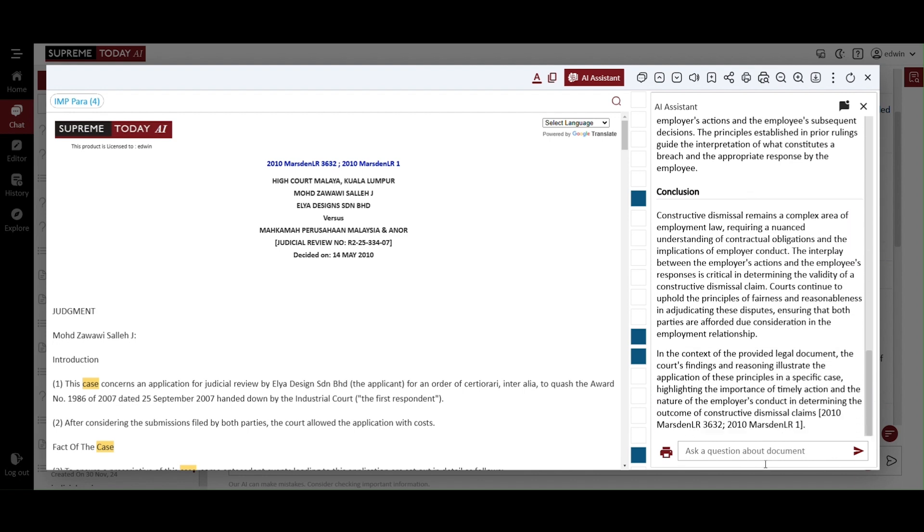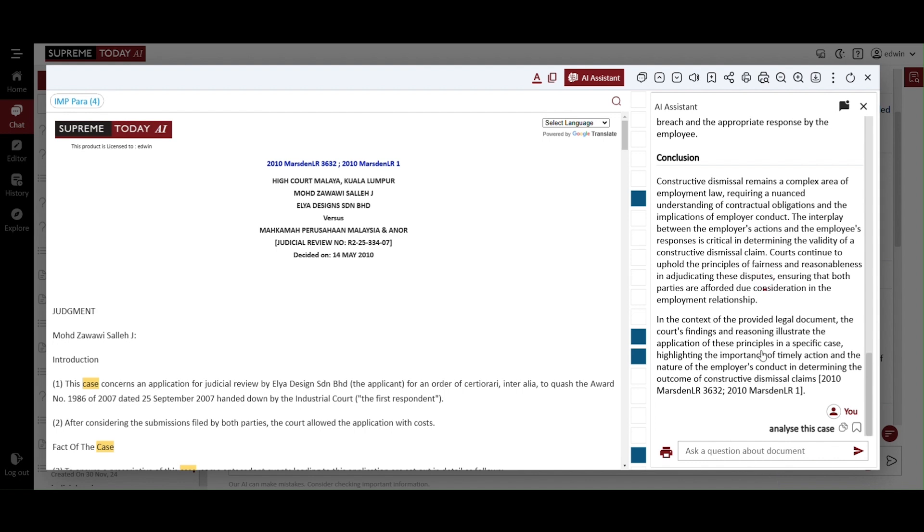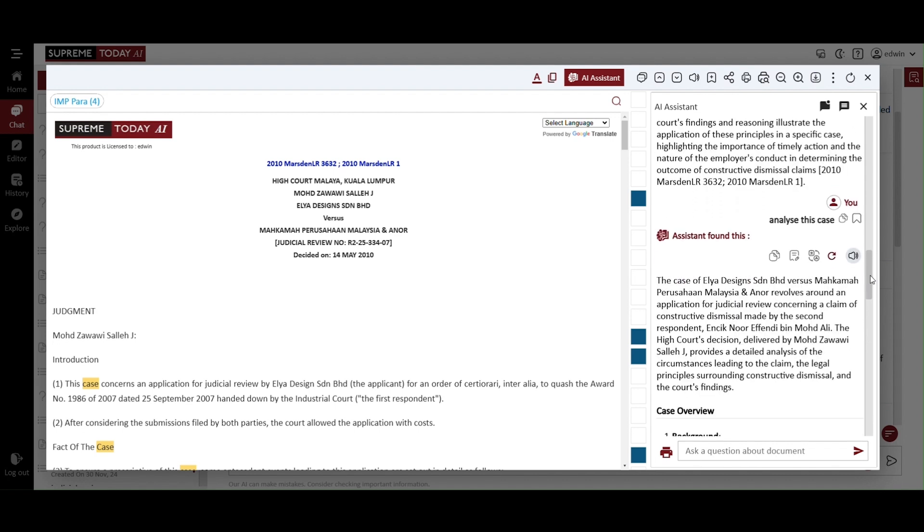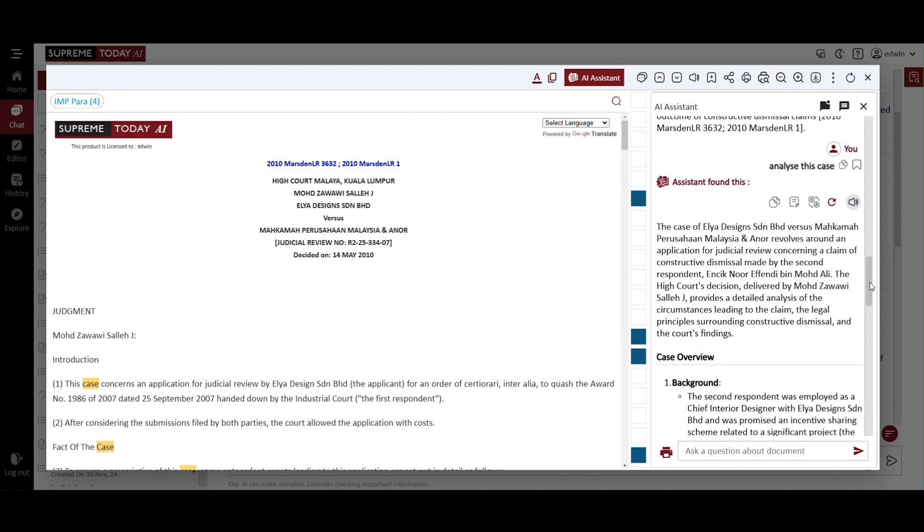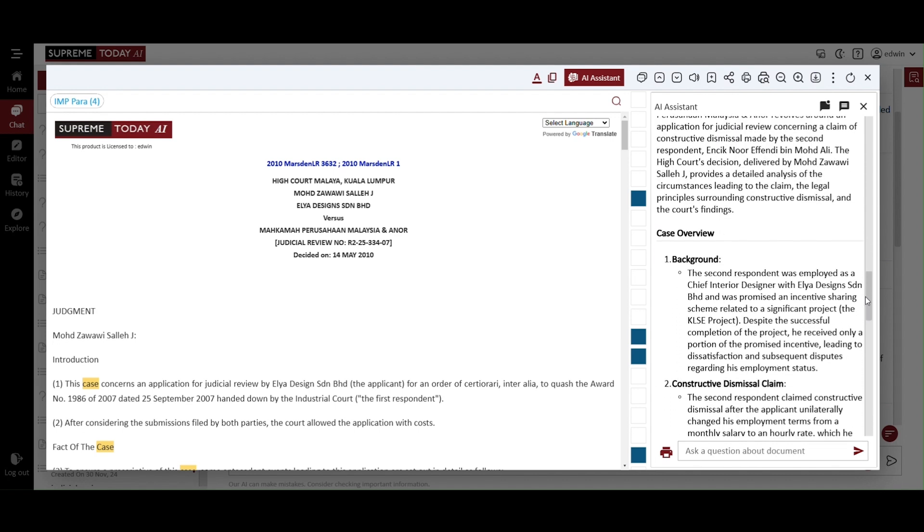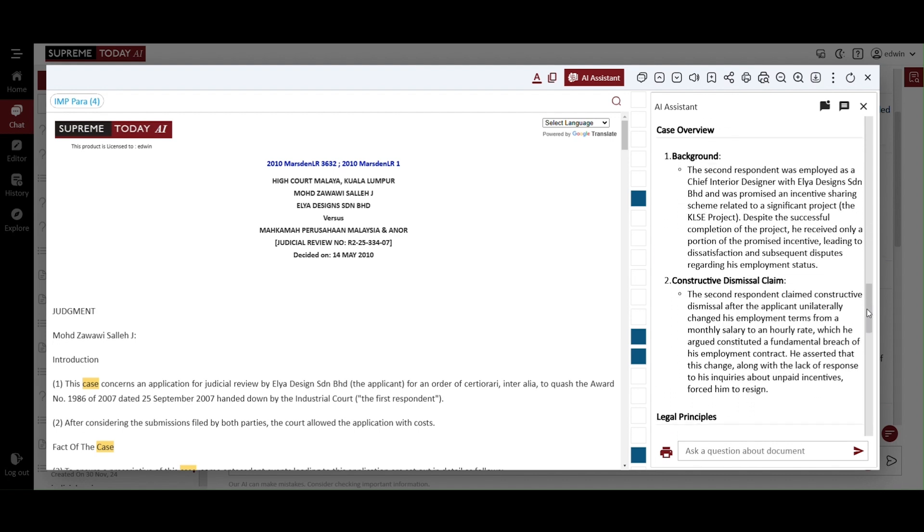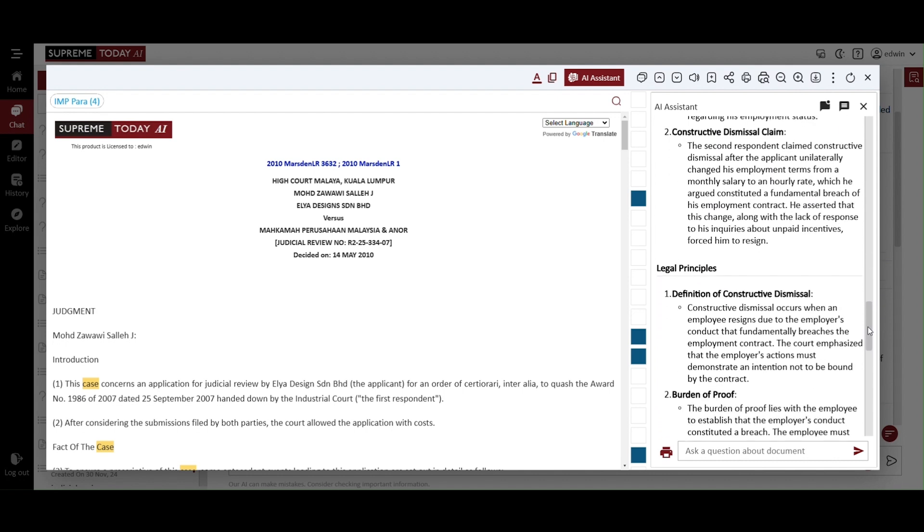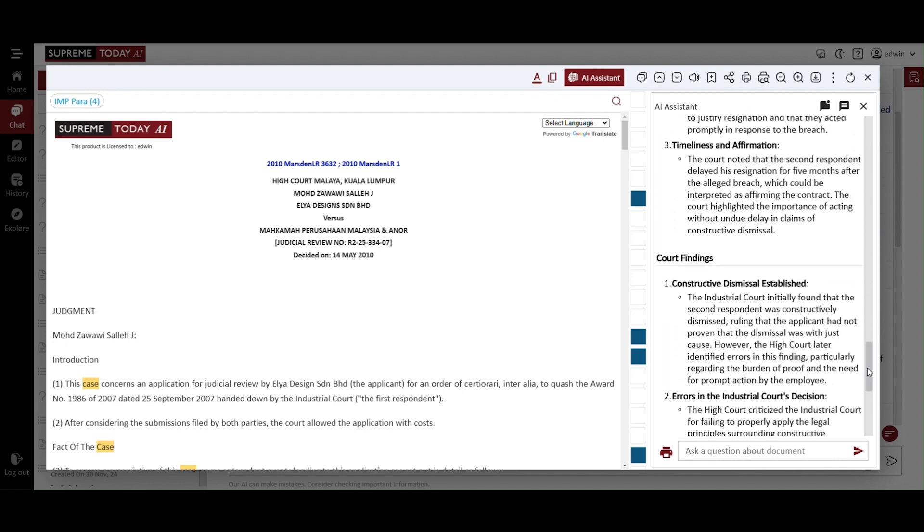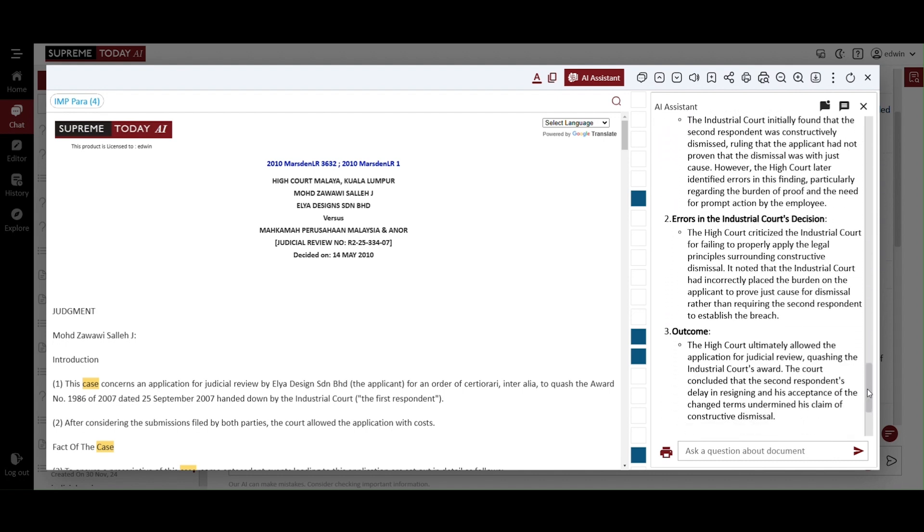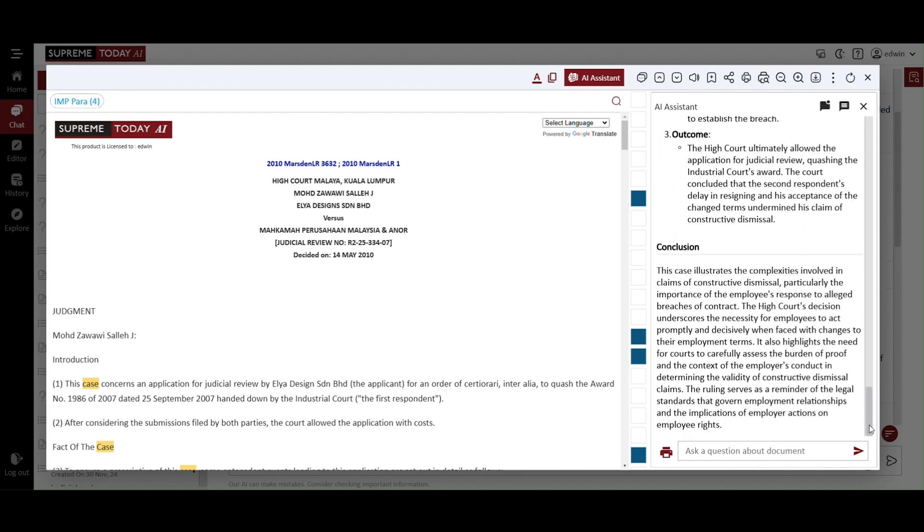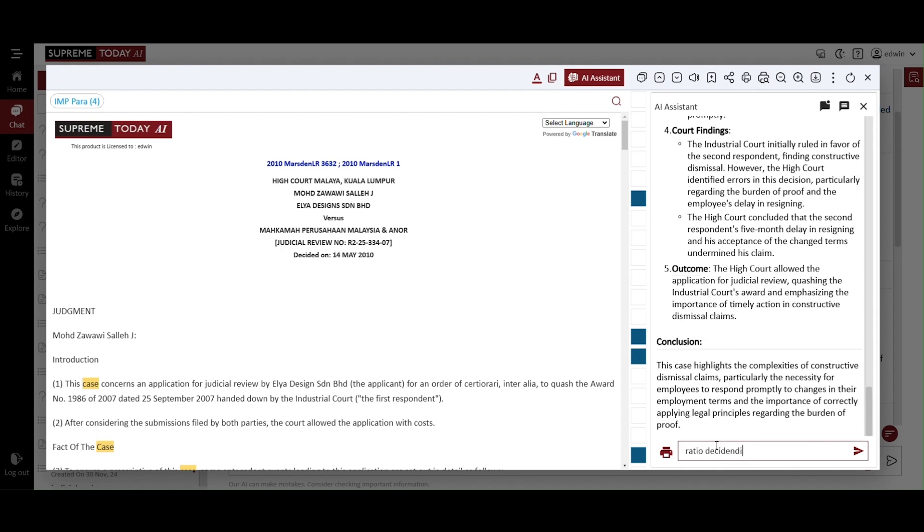You can ask any questions about this judgment. Let's ask AI to analyze this case. Here is a detailed analysis of the case, which includes an overview of the case, an examination of the key legal principles, a summary of the court's findings, and a thorough conclusion. This breakdown offers a comprehensive understanding of the judgment and its implications.